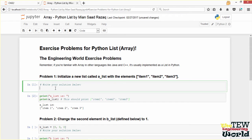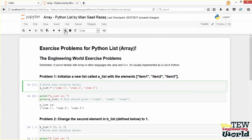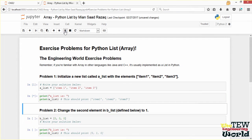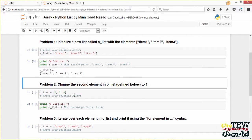Here are some exercise problems for Python list. You can open this notebook with Jupyter Notebook. Problem 1: initialize a new list called A list with the elements item 1, item 2, and item 3. I am going to write A list equals square brackets with item 1, item 2, item 3. I will load this cell with the play button at the top, and then print A list. This should print item 1, item 2, and item 3 — and it does.